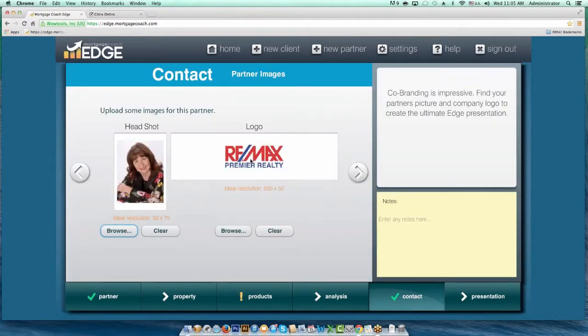If you had uploaded a photo and logo, it's already in there for you. All you really need to do is put in the property information and loan products, and you're going to have a new presentation under this existing partner.